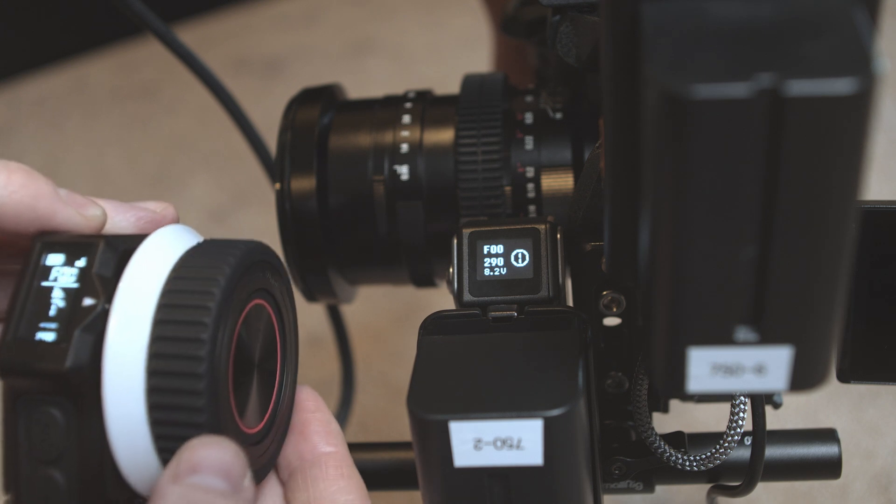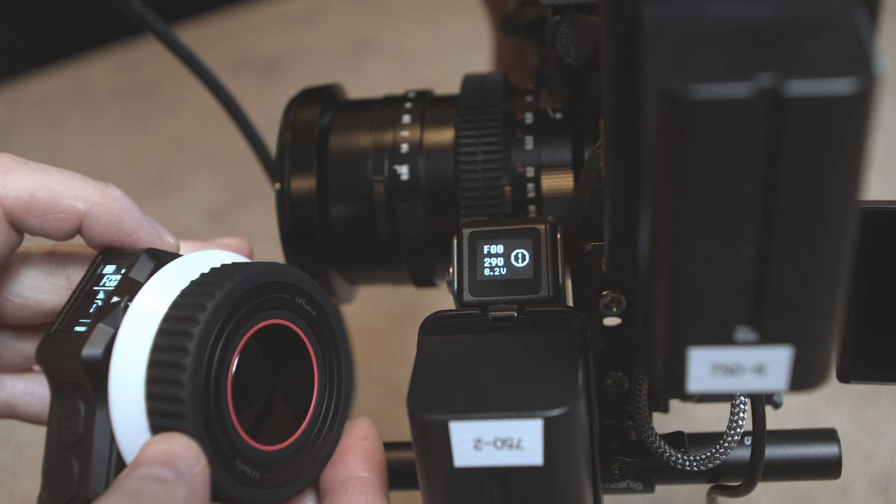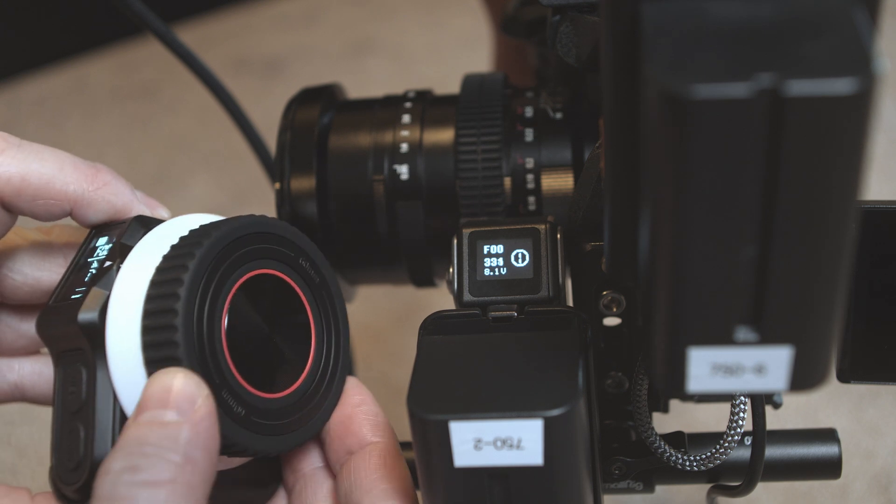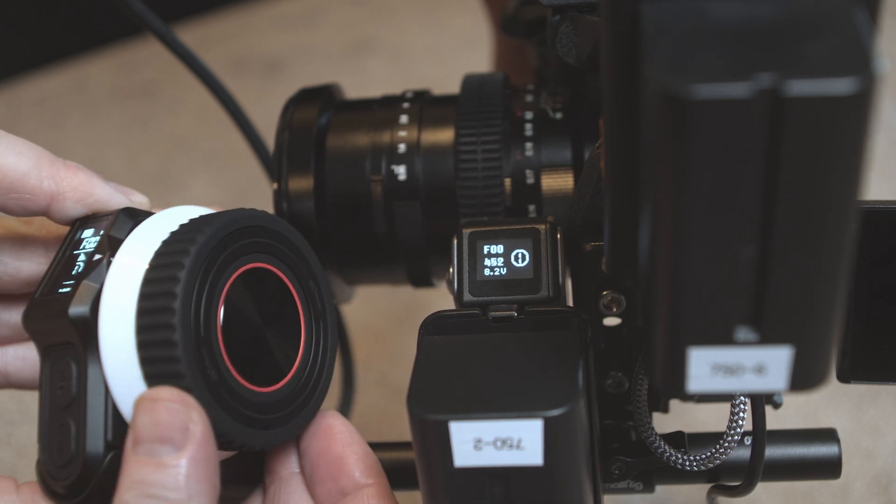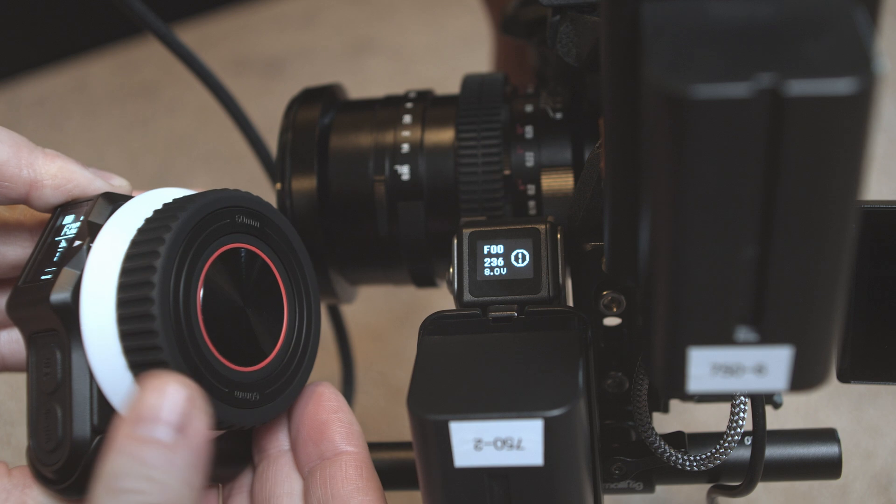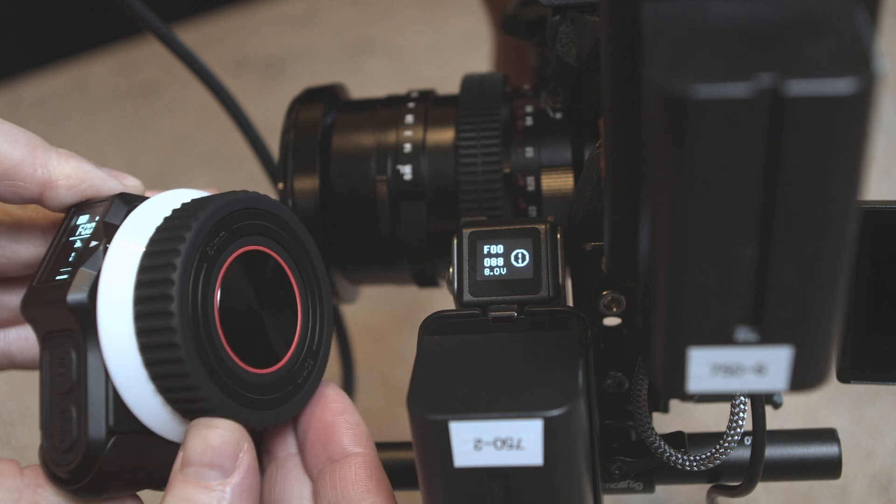And now it's calibrated. So see that? That's how it's done.